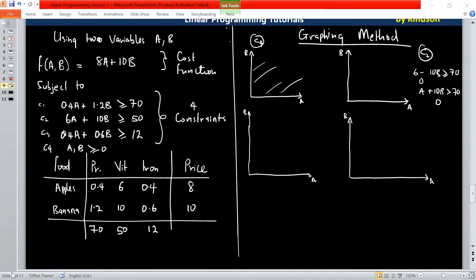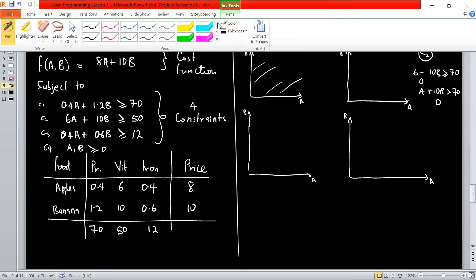We are still trying to solve the linear programming problem — the diet problem we've been working with. So let's complete it at this time.